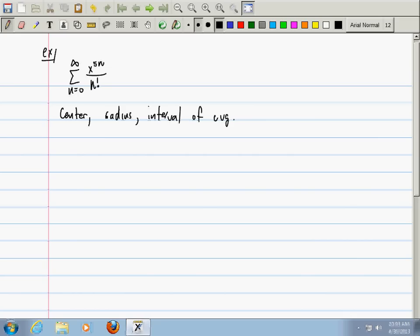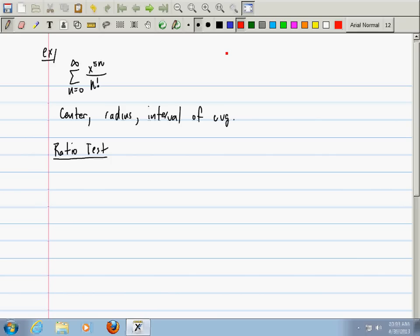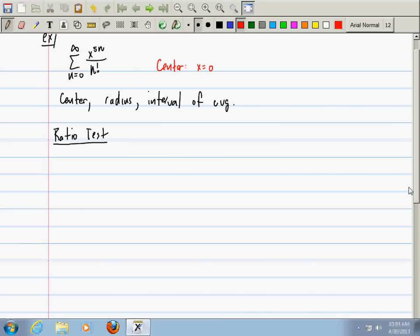How do you go about doing that? I'm looking for something that starts with 'r.' The ratio test. Before we even start the ratio test, you should be able to tell me what the center is. Zero. Good.